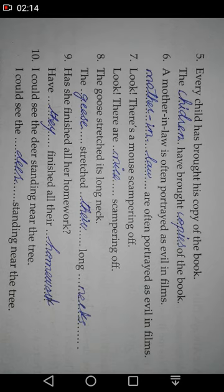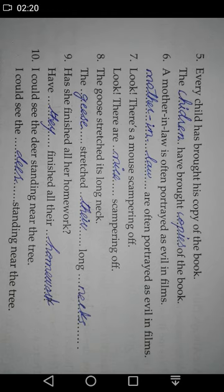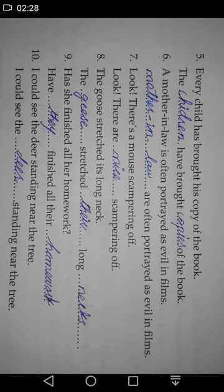Number six: 'A mother-in-law is often portrayed as evil in films.' The answer is: 'Mothers-in-law are often portrayed as evil in films.' Number seven: 'Look, there's a mouse scampering off.' The plural of 'mouse' is 'mice,' so the answer is: 'Look, there are mice scampering off.'